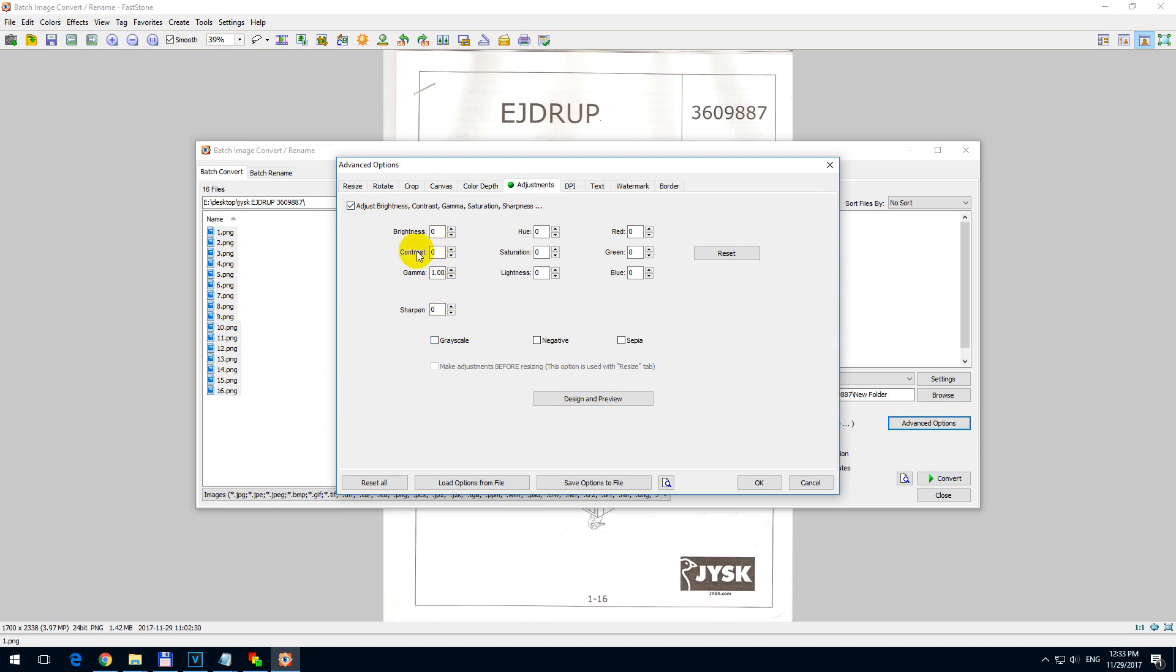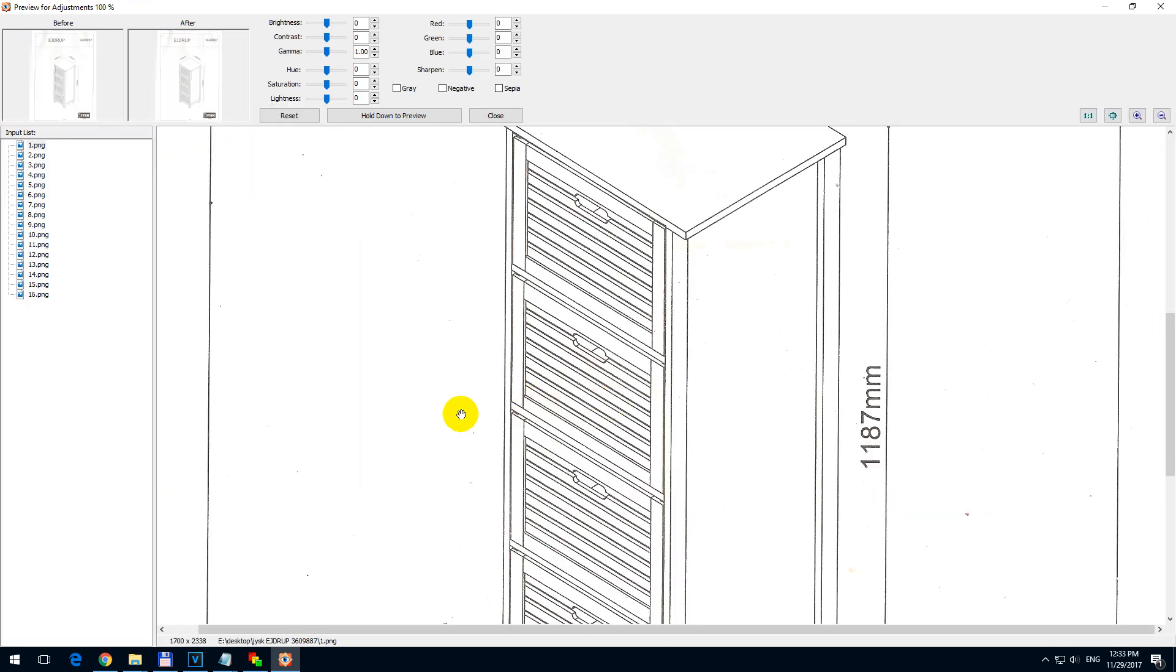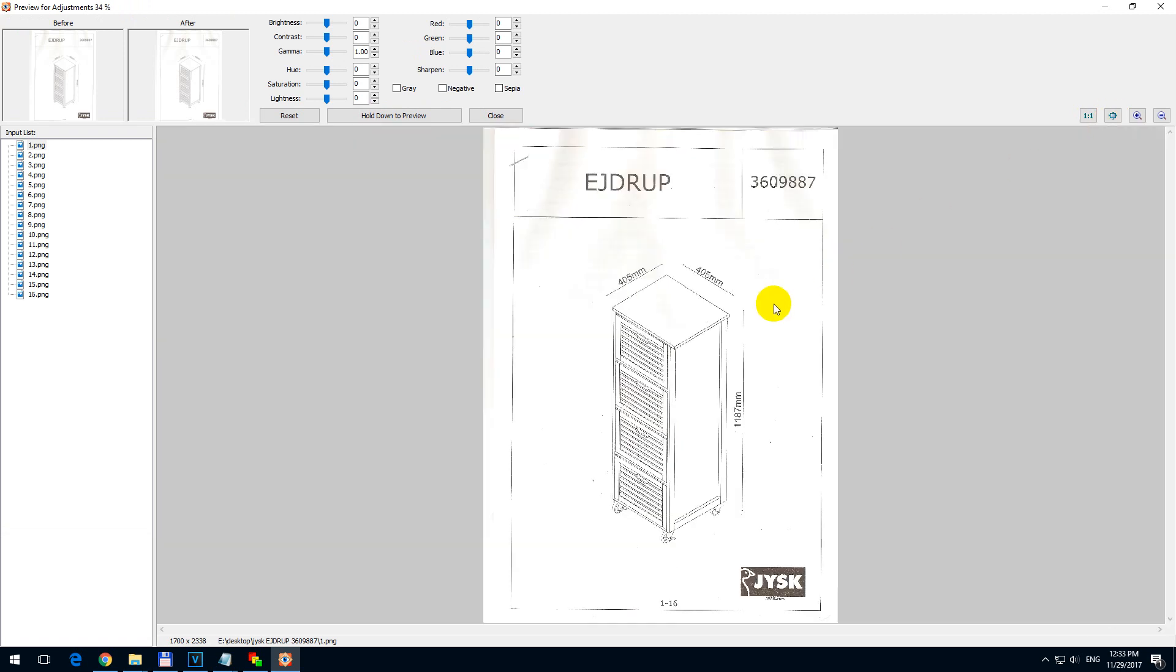I want to increase the contrast of these images, so let's click on Design and Preview. So that we see what we are doing. Let's use this one, Fit, so that we can see the entire image. And contrast will make the image darker.